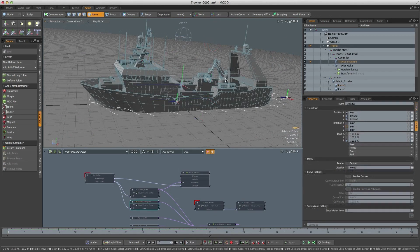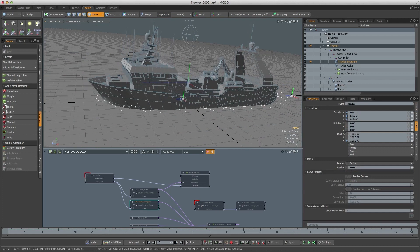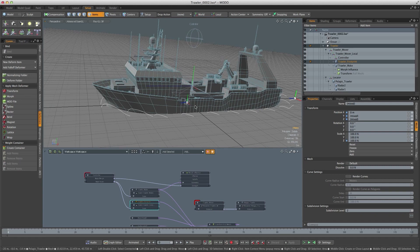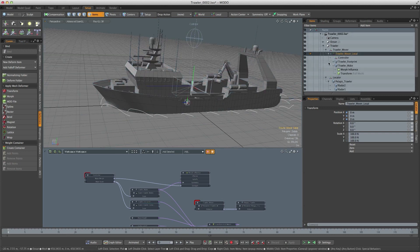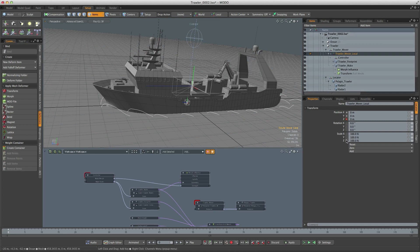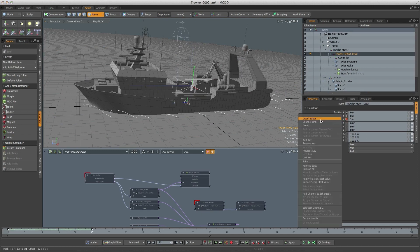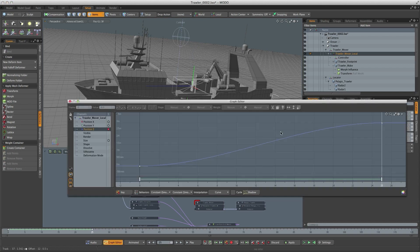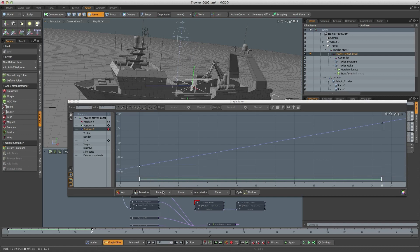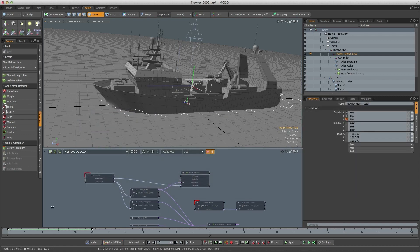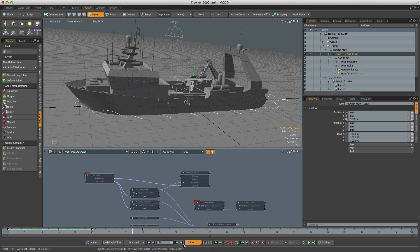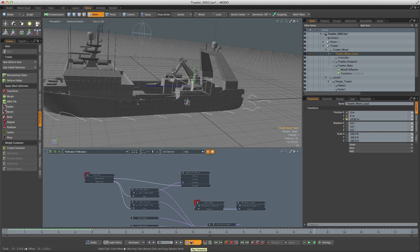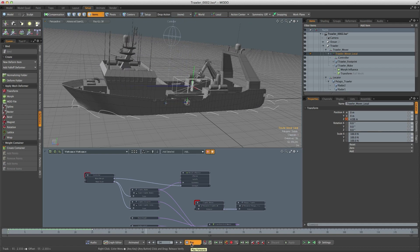Now I also want the boat traveling at a constant speed. Because it's rough weather it's going to be traveling pretty slowly. I've worked it out that if it was traveling at about six knots then it's going to be traveling at three meters per second. So if I select the trawler mover local we can key the Z channel and then if we go one second in the animation which is frame 25 we can change that to three meters, right click and again set the pre and post behavior to linear. So now he's moving at six knots all the time no matter where I position him in the scene.